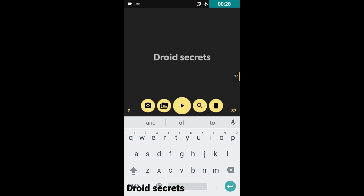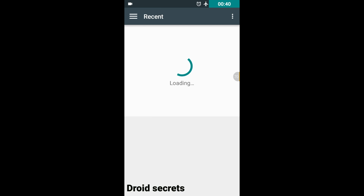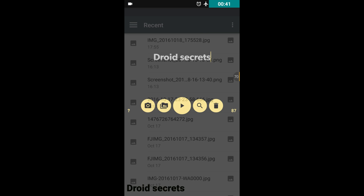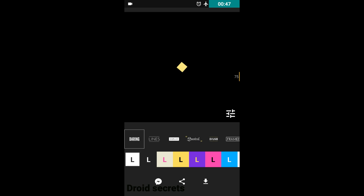If you want to add an image while clicking photo or camera, you can tap here for that. Or if you want to choose an image from the gallery, you tap here and it will take you directly into your gallery. But I'm not interested in that right now, so let's play this.